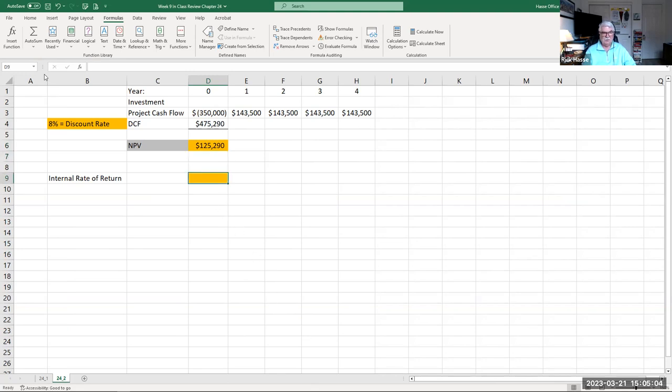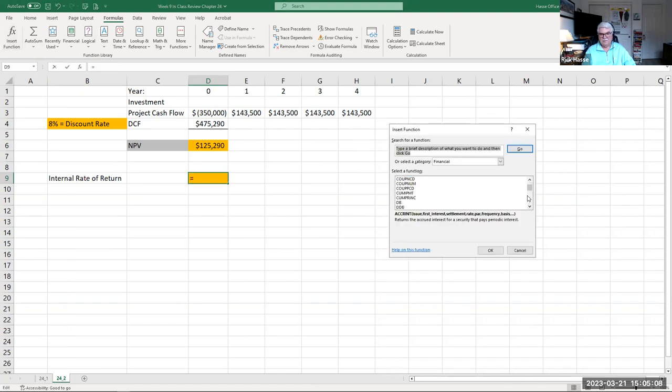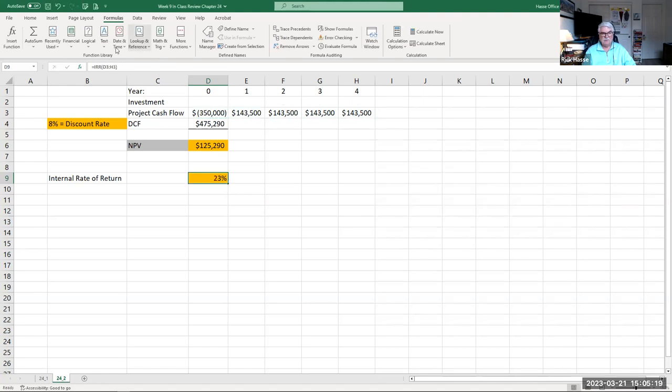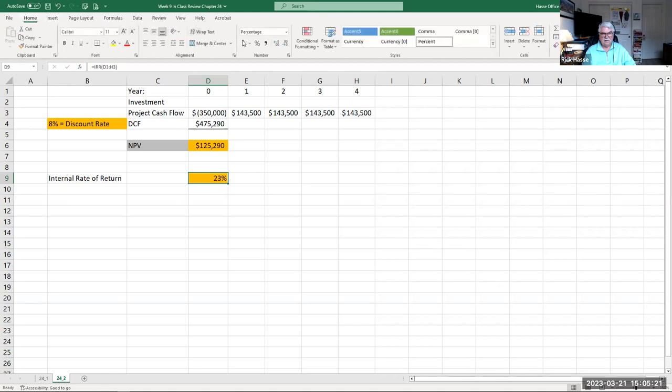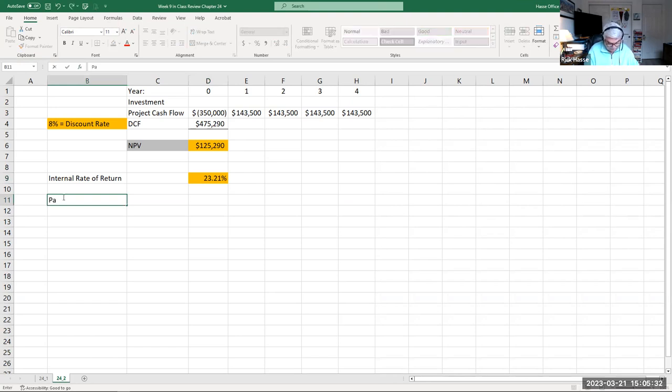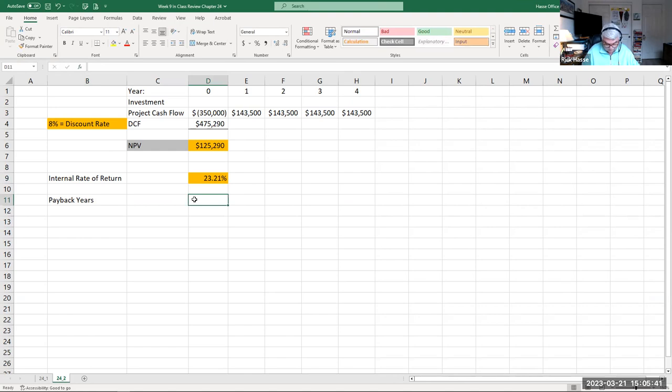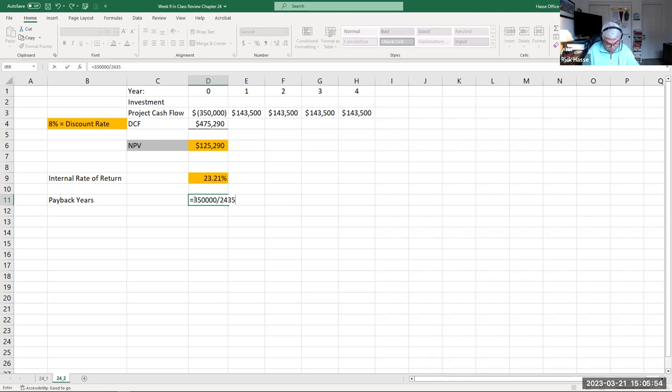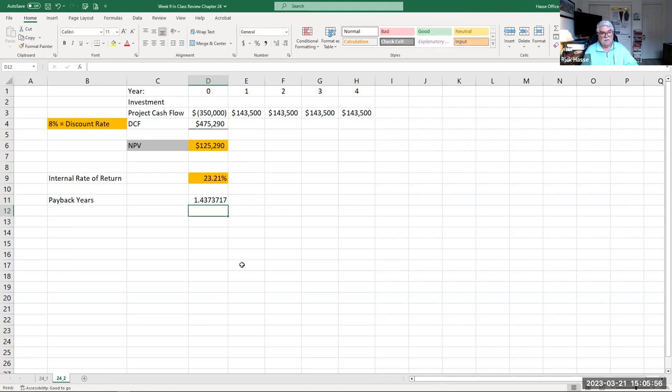What's our internal rate of return? Again, another formula, IRR. You just take now, including year zero as a negative. What's that in a percent? That's what I like to see. The percentage return is even higher, 23.21%. Even Apple and General Electric would go for this one. What is our payback in years? That's simply the $350,000 divided by our yearly cash flow, 2.44 years.